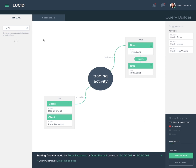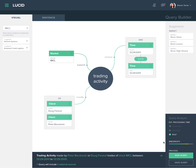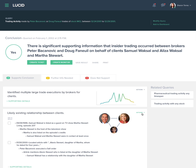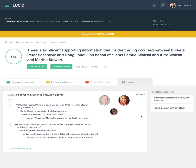Sharon adds IMCL to the visual query builder, sees the system react to the change, and runs the revised query. Lucid has picked up on a possible relationship between the clients, and Sharon investigates the basis of that assertion. Sharon questions whether the relationship is playing too significant of a role and modifies the conclusion to ignore the relationship. The system transitions to simulate a conclusion as a result of the modification, and the conclusion remains intact even with that change.